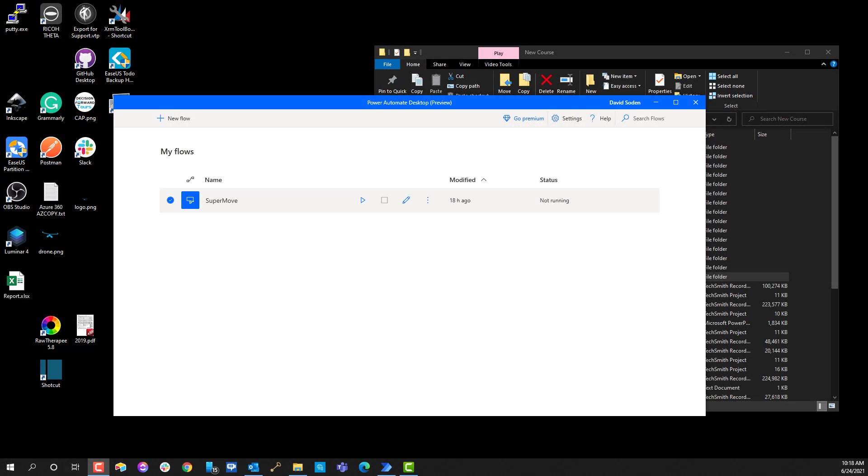Hey guys, Dave here for another Power Automate Desktop video, just trying to give you ideas to spark creative ways to use Power Automate Desktop for the average everyday user or employee and how this can bring value to you because you can essentially hire your computer for free to do the work that you're normally used to doing.